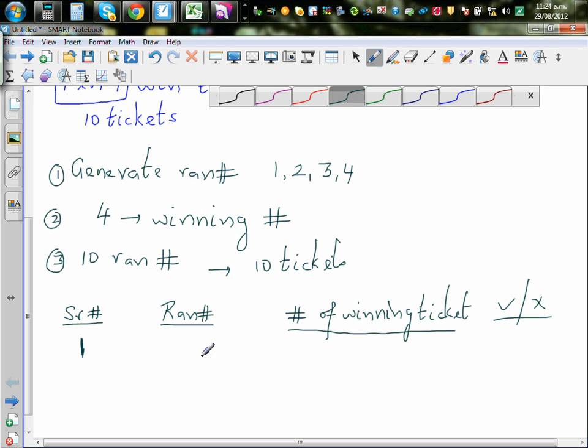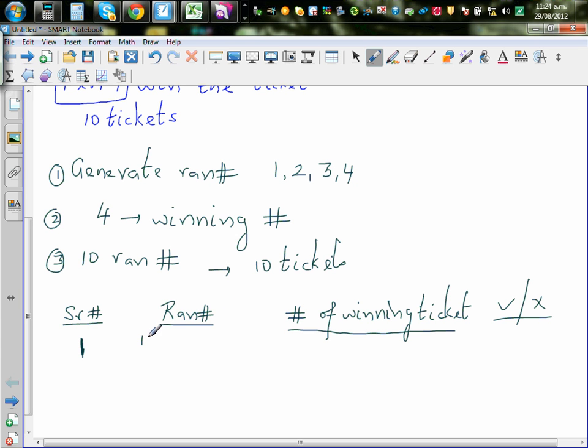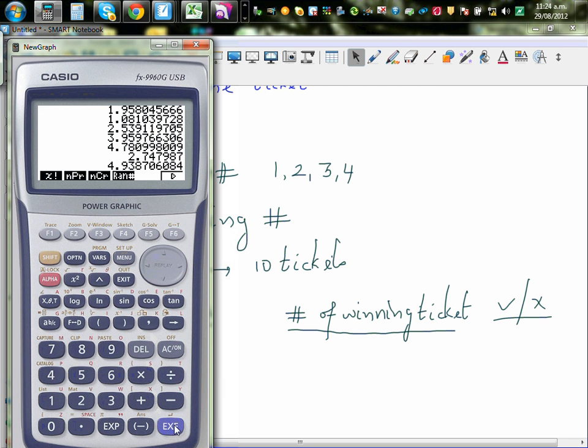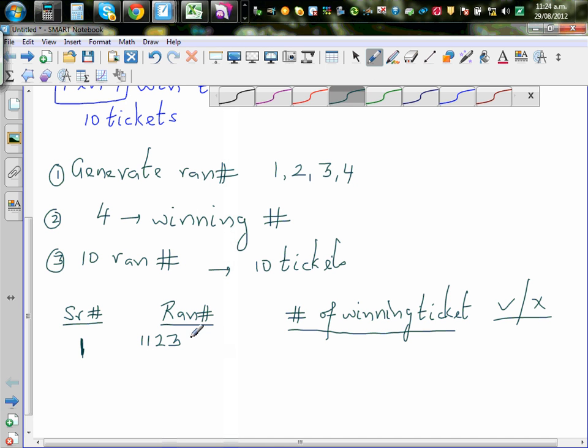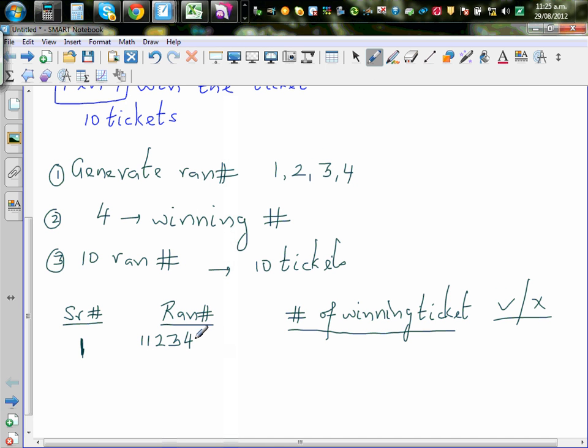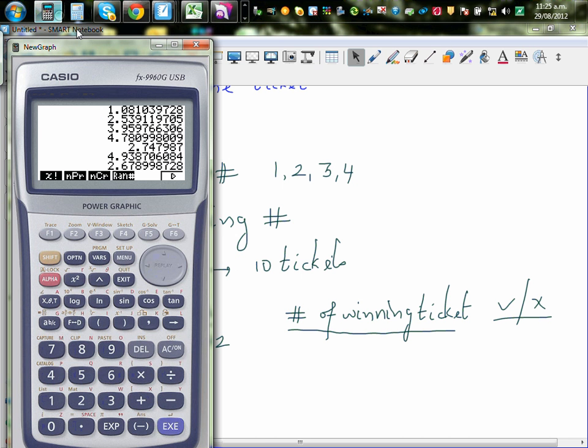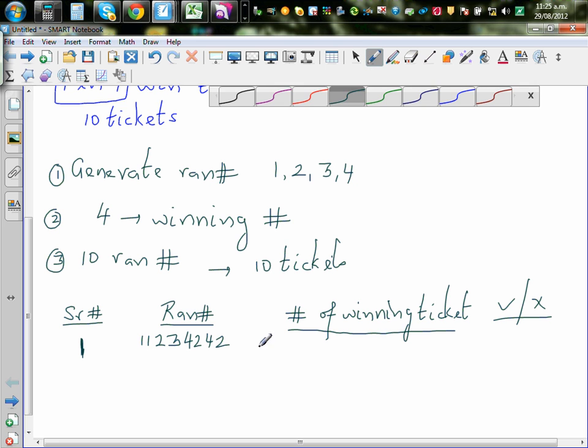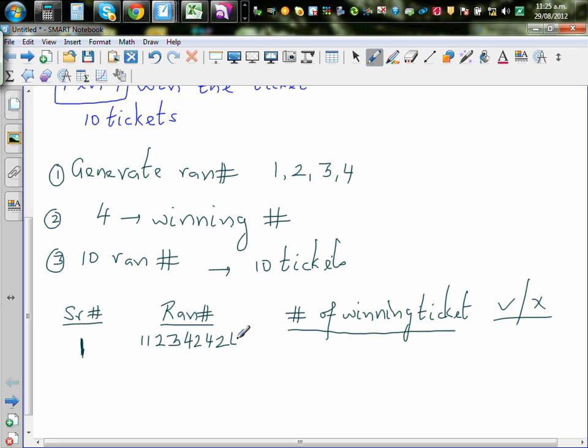1, 1, 2, 3. Okay. So let me write 1, 1, 2, 3. Keep pressing. 4, 2, 4, 2. So it's 4, 2, 4, 2. So you've got 8. And I've got 2 more. 4, 2. I've got 4, 2.